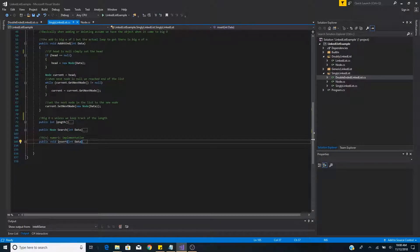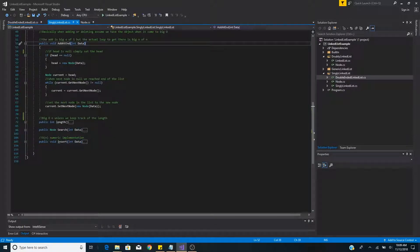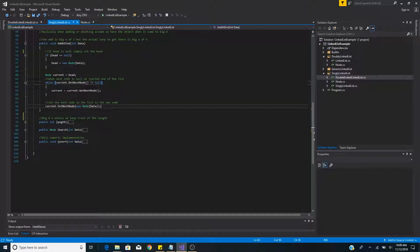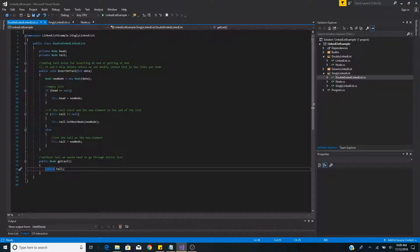In comparison to a regular singly linked list, here's our method to add at the end. As you can see, we have a while loop to search through all the elements of the list until we find the end, and then we can finally set the new node. And those are the basic benefits of a doubly-ended linked list.